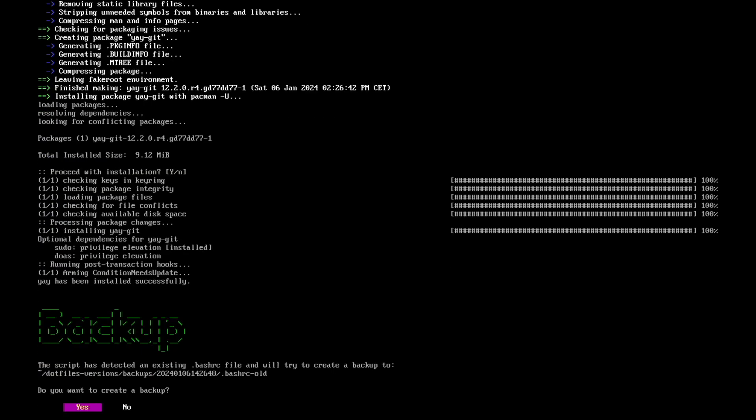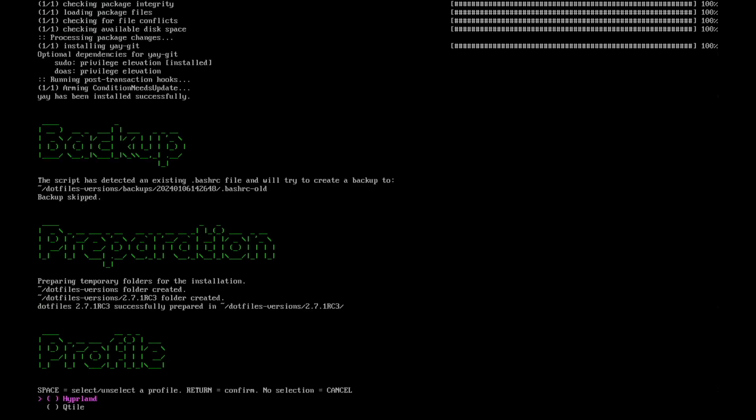The script has detected an existing .bashrc file and now offers to create a backup into the backup folder. It's not required in the initial installation, so I select no. And we can already select the profile. I will select Hyperland with space, and again Qtile with space. And I can confirm the selection with return.